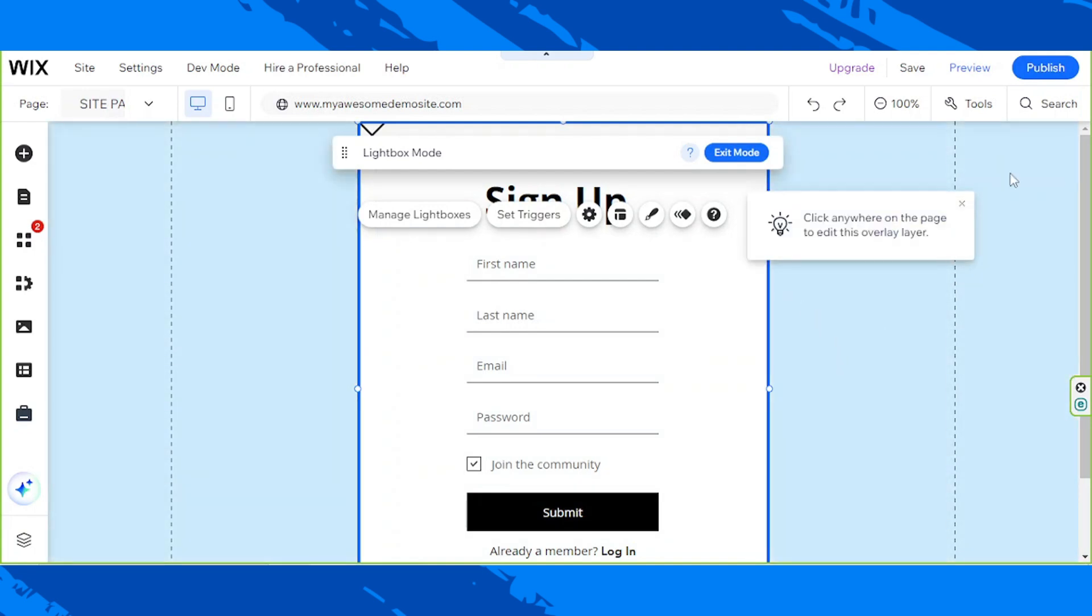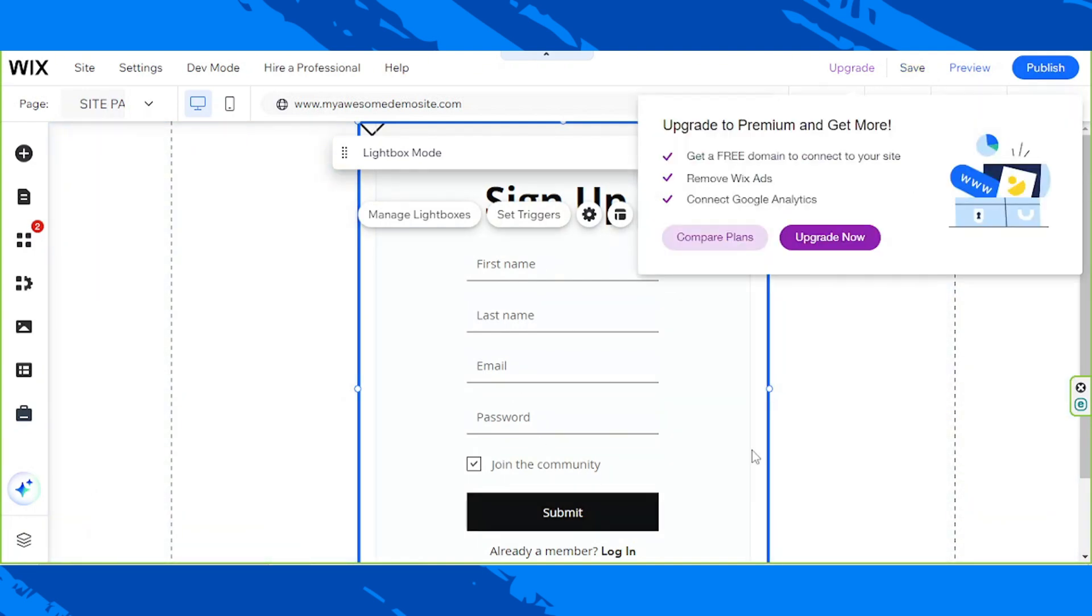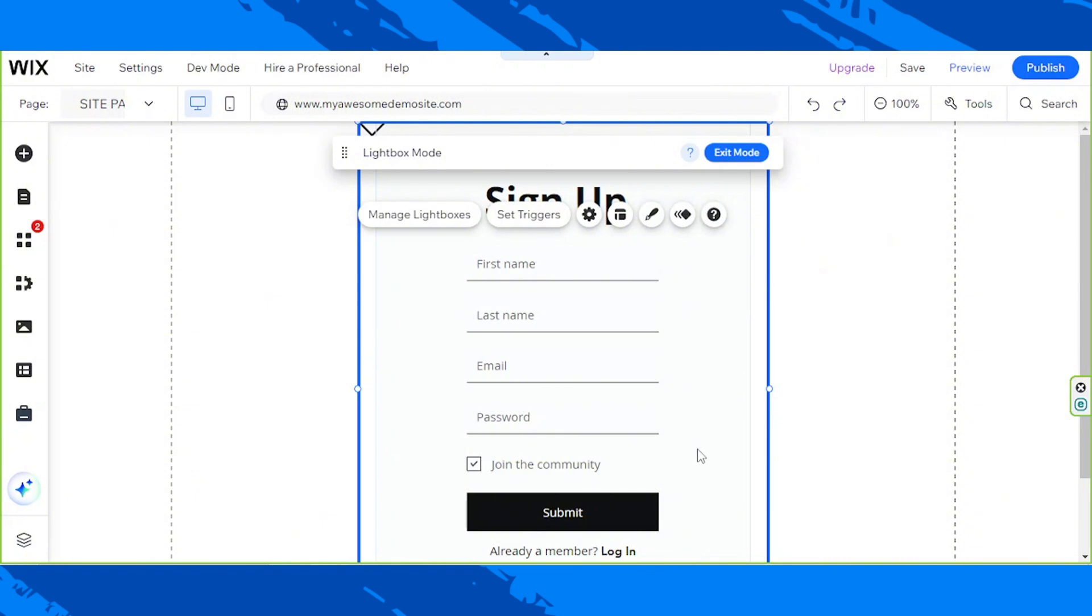Once you're done, you can click on Save to save your changes. You can do the same thing for the member's login form.